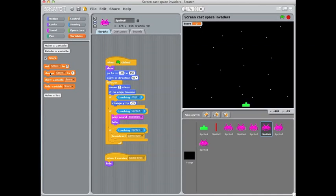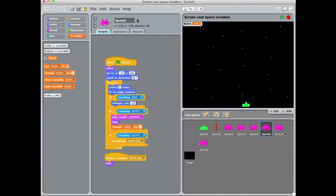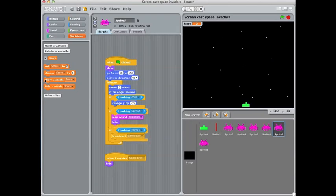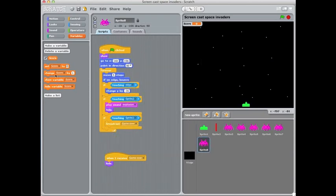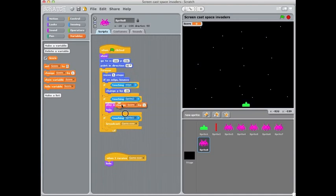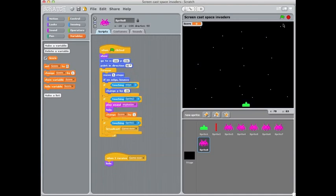So I've got my six aliens in here. They all need change score by one. So shooting any of them gives you a point. And I'll just give that a test out.